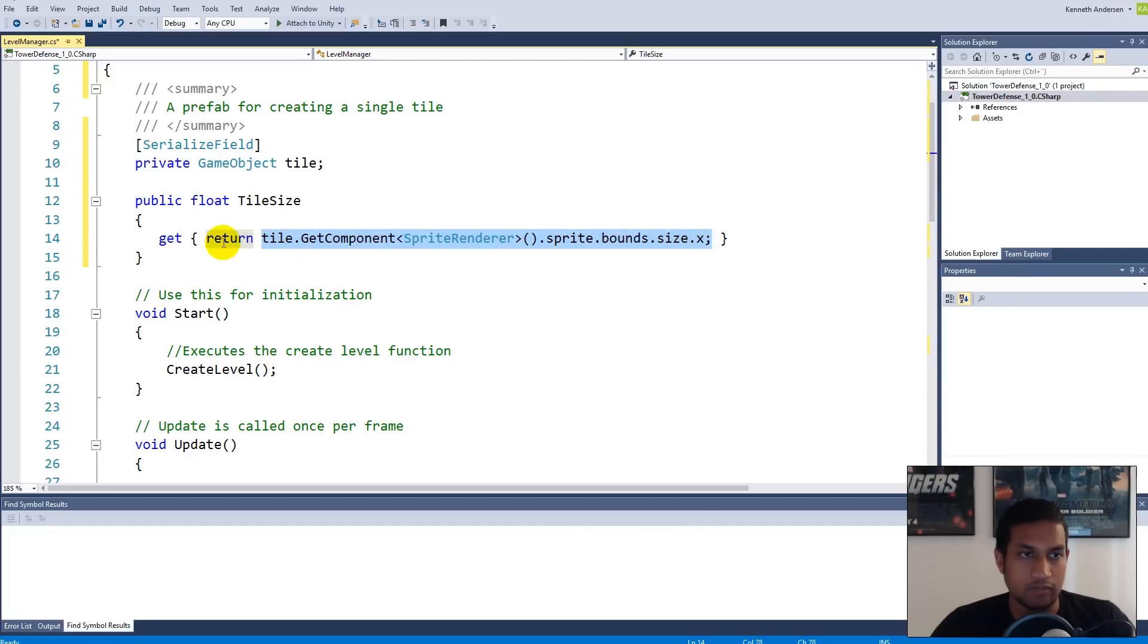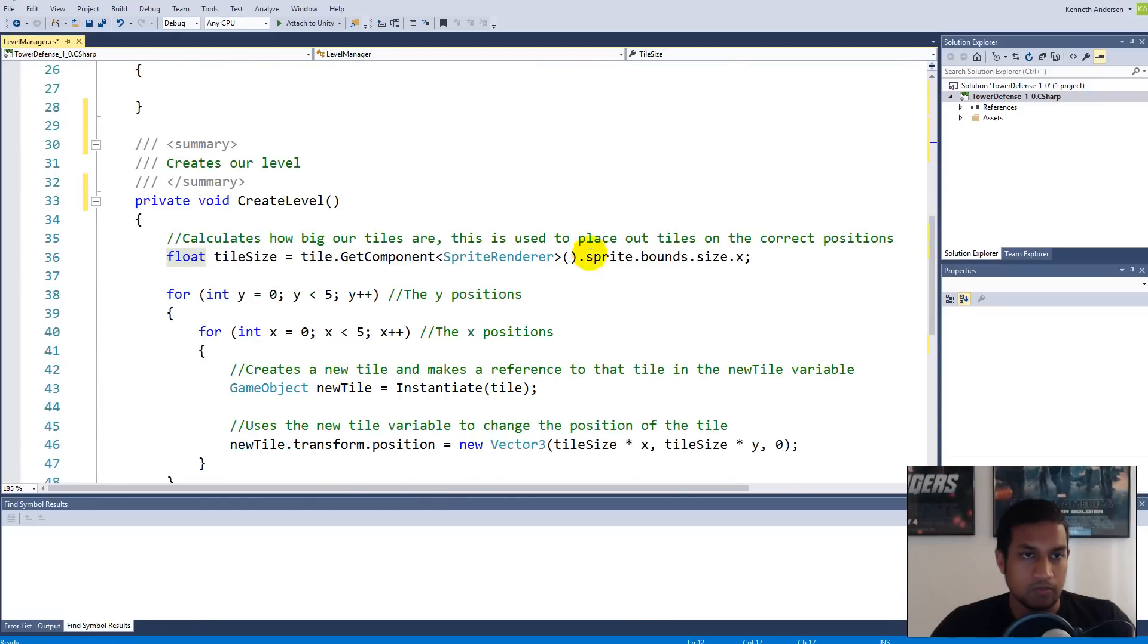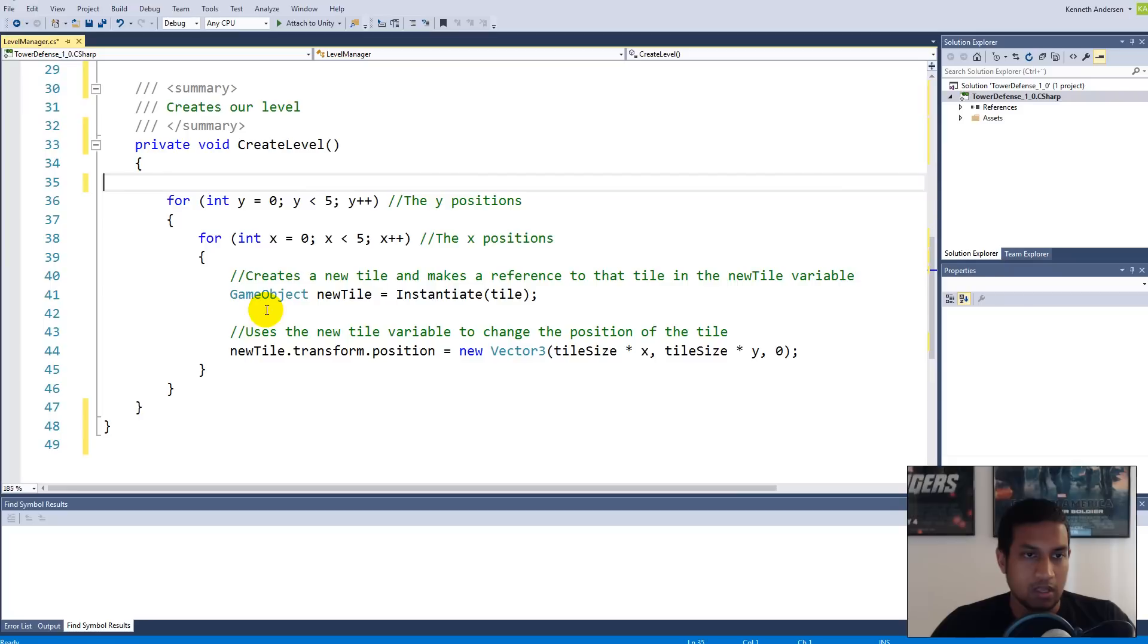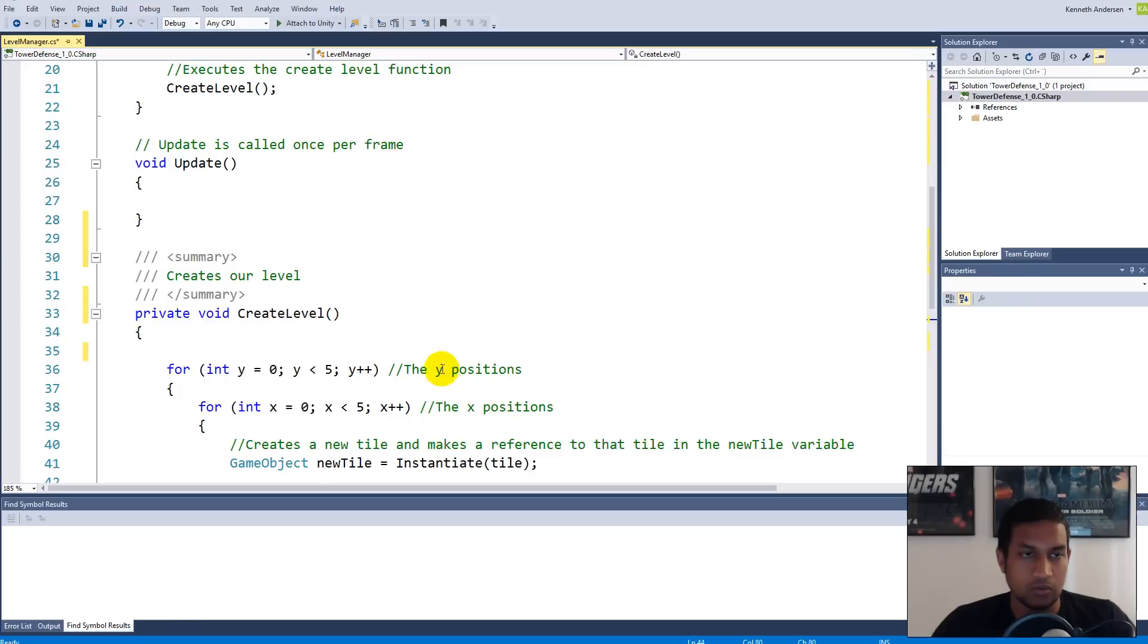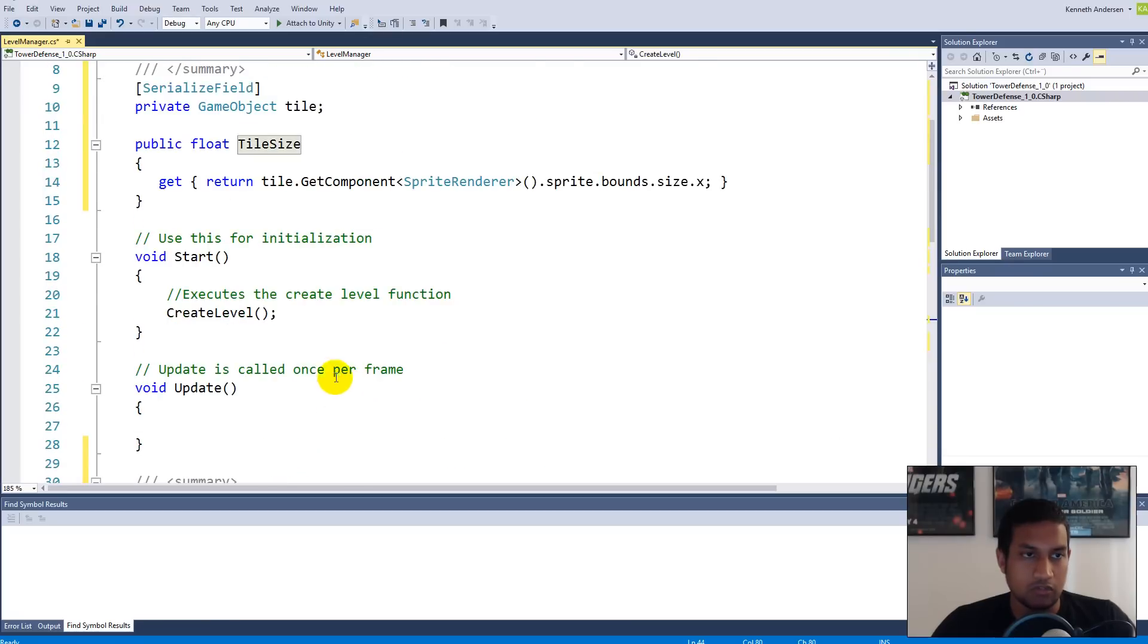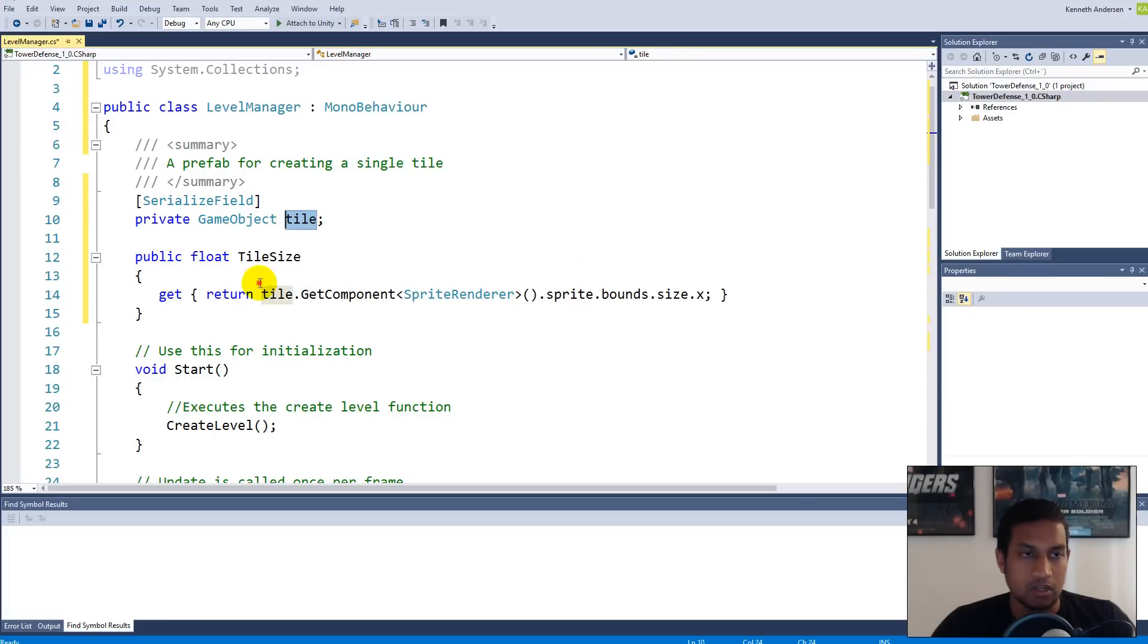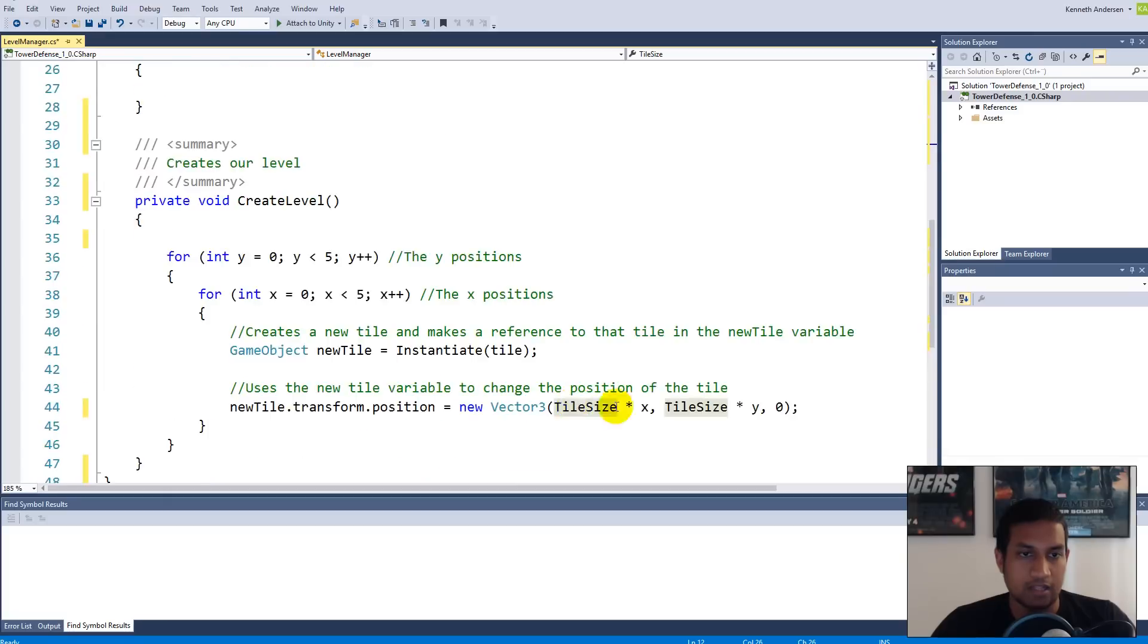We made a property called TileSize and it basically calculates the size of the tiles for us and returns the value as a float. We can actually delete this line of code here and then write TileSize with capital T. I'm using this convention where whenever you create a property you make it with a capital letter, but when you create a field it's a lowercase letter, so it's easier for me to differentiate properties from actual fields.